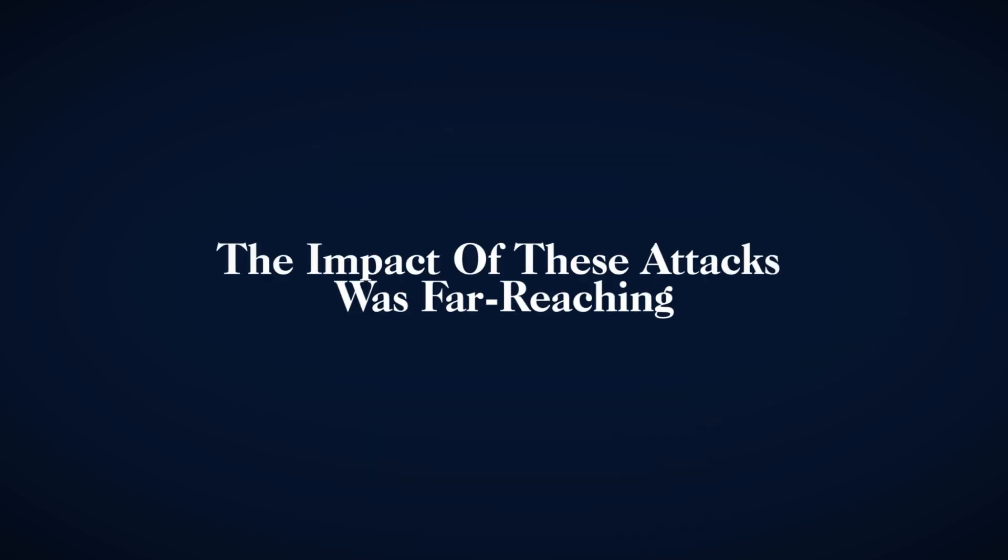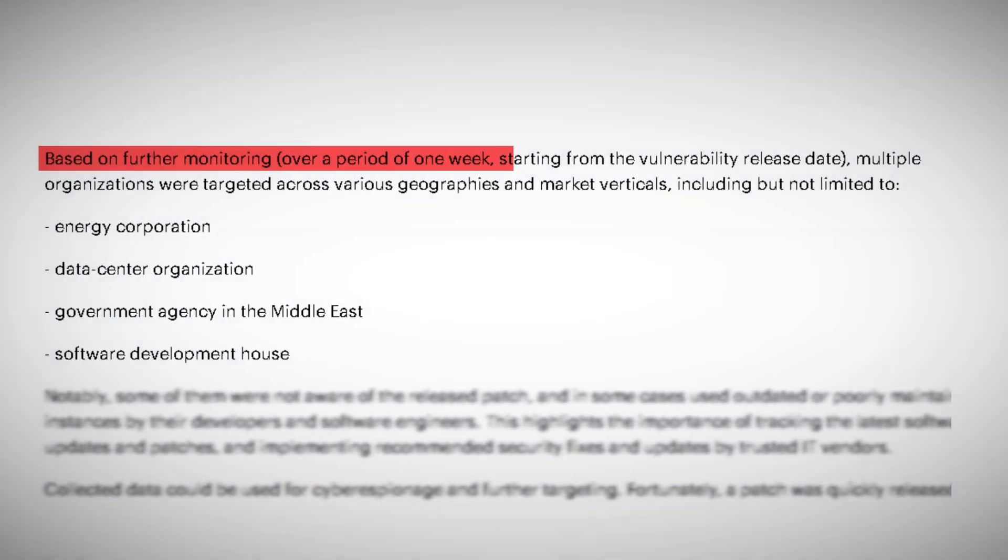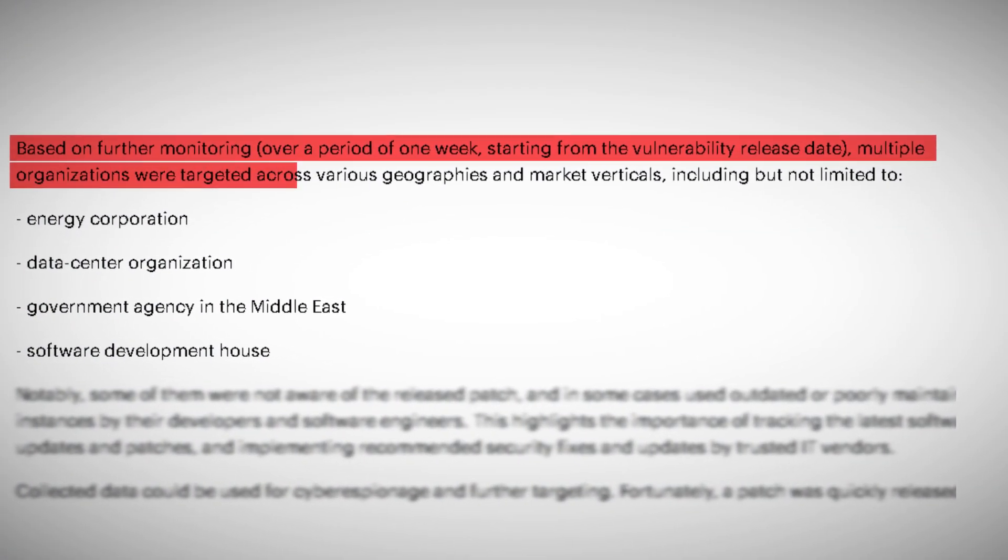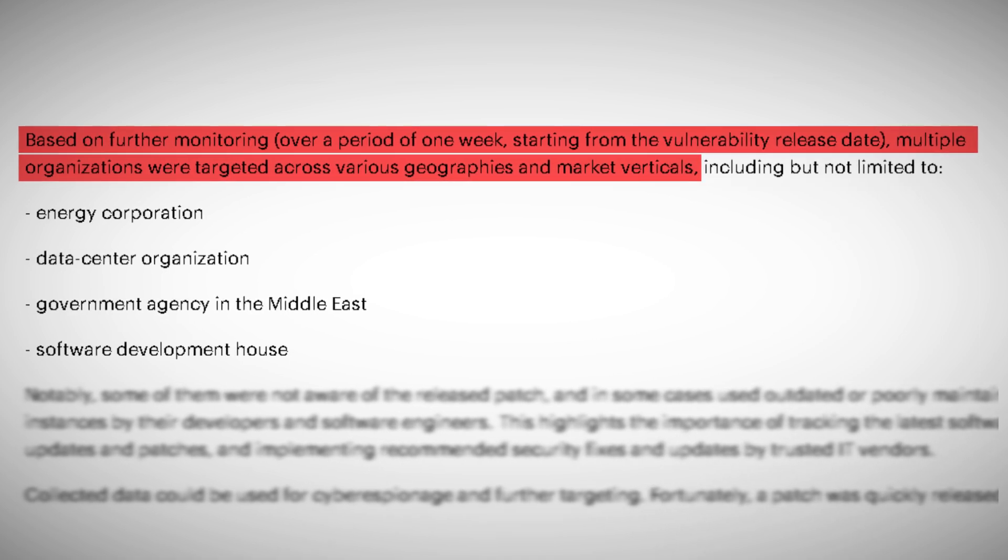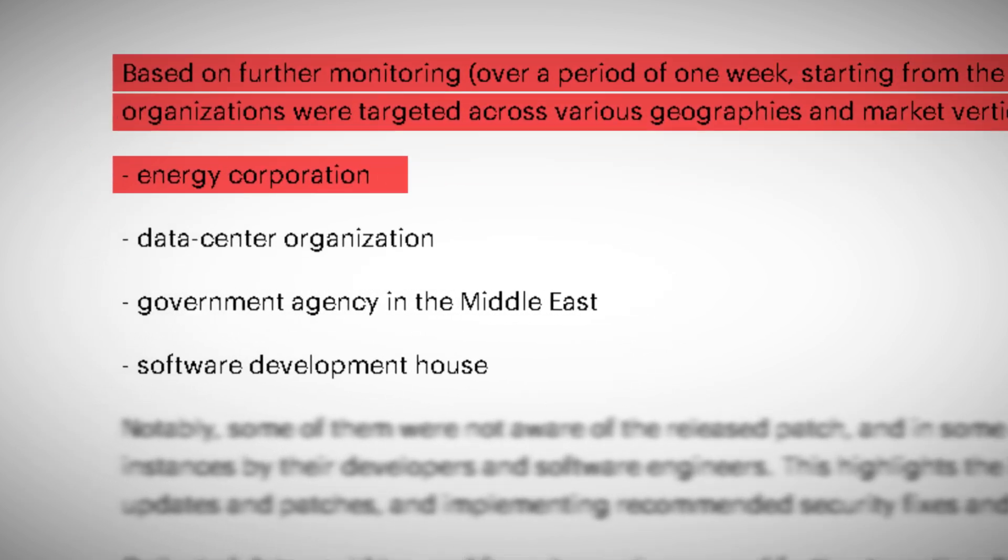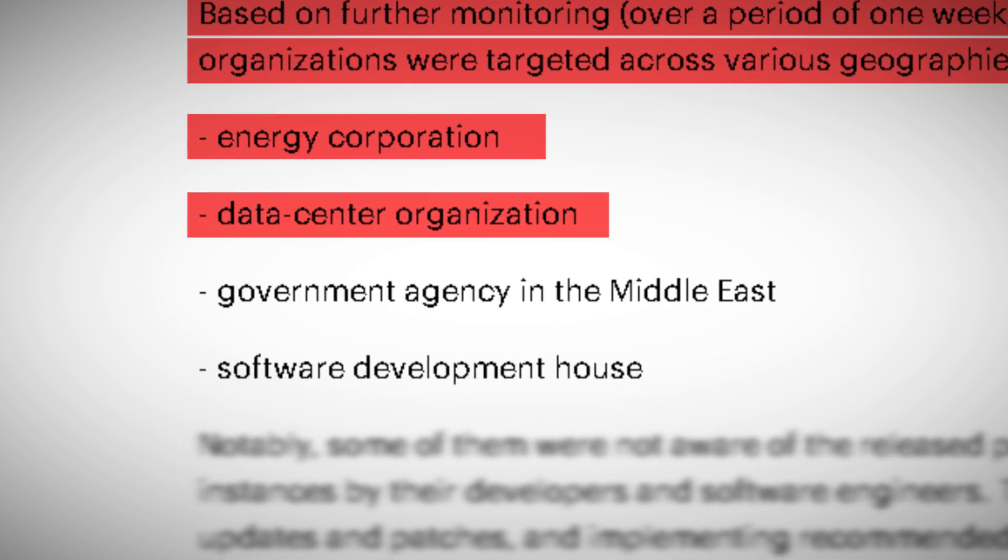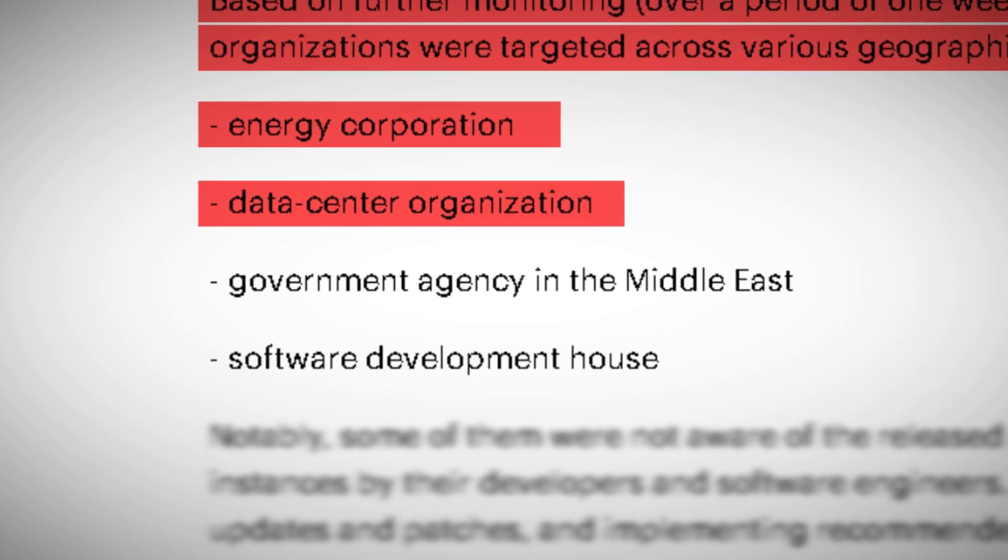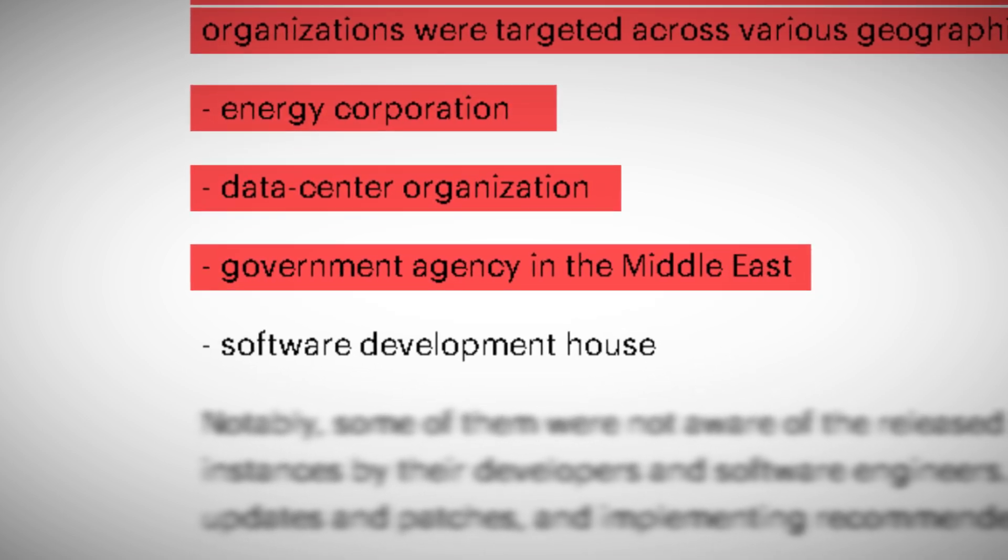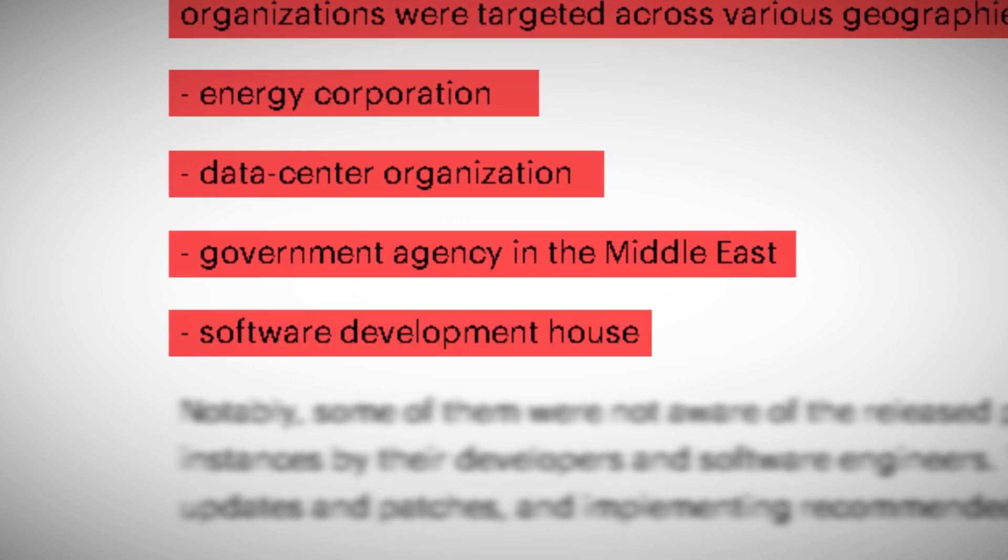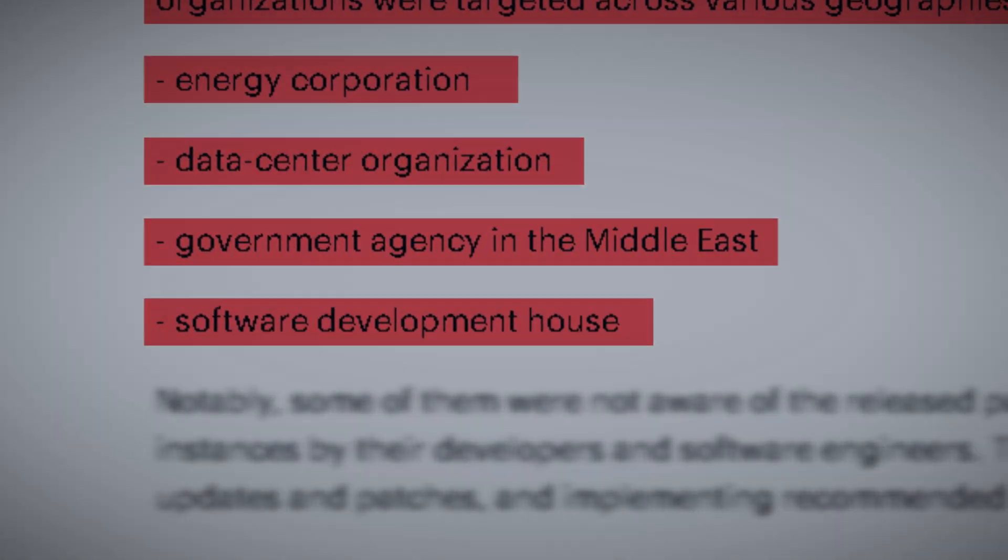The impact of these attacks was far-reaching. WeSecurity's monitoring revealed that within just one week, multiple organizations across various geographies and market verticals were targeted. Among the victims were an energy corporation, potentially putting critical infrastructure at risk, a data center organization which could have led to cascading breaches for their clients, a government agency in the Middle East raising significant national security concerns, and a software development house which risked compromising countless other systems.